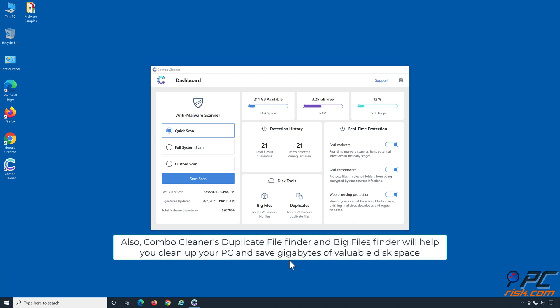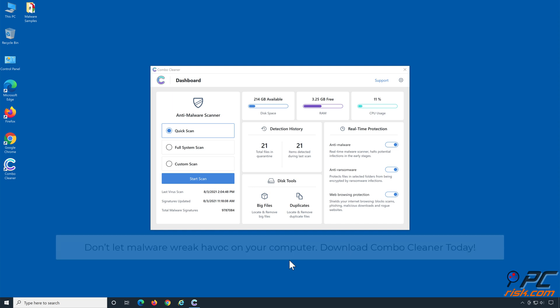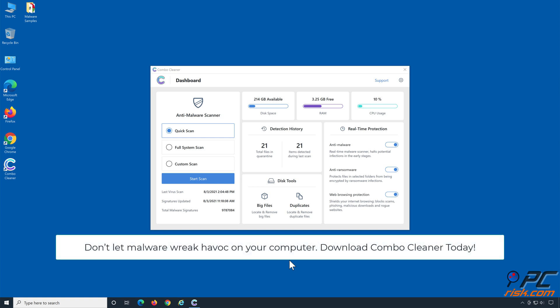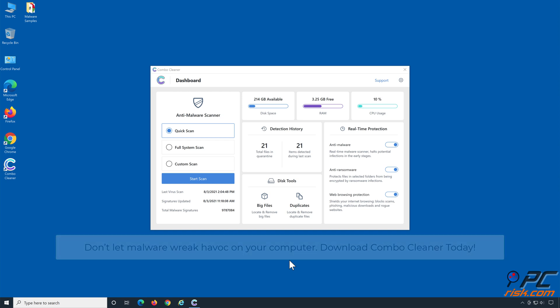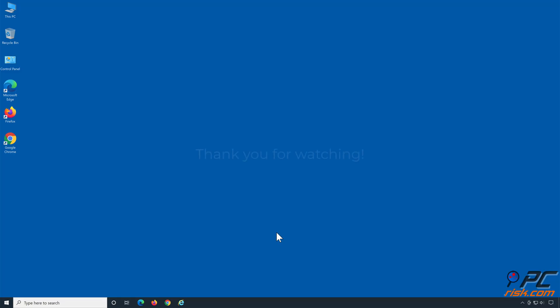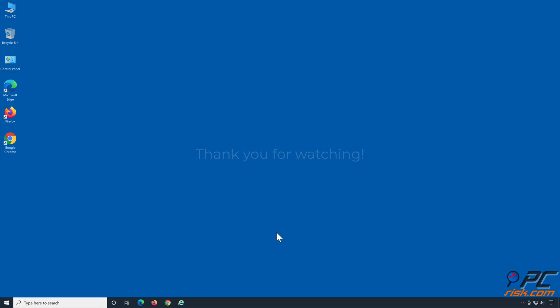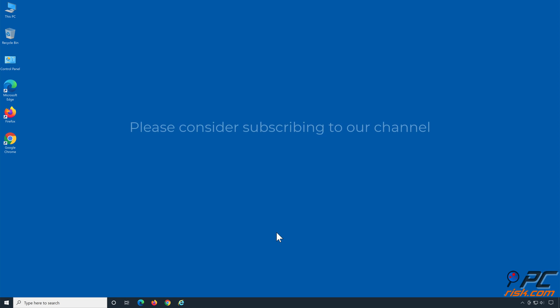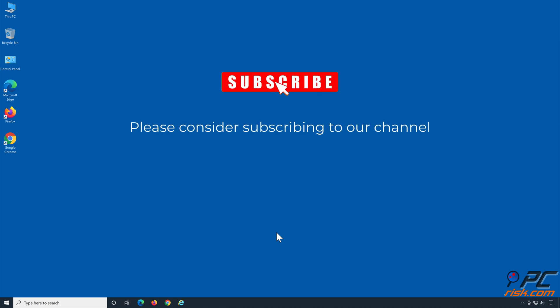Also, Combo Cleaner's Duplicate File Finder and Big Files Finder will help you clean up your PC and save gigabytes of valuable disk space. Don't let malware wreak havoc on your computer — download Combo Cleaner today. Thank you for watching. If you found this video helpful, please consider subscribing to our channel.